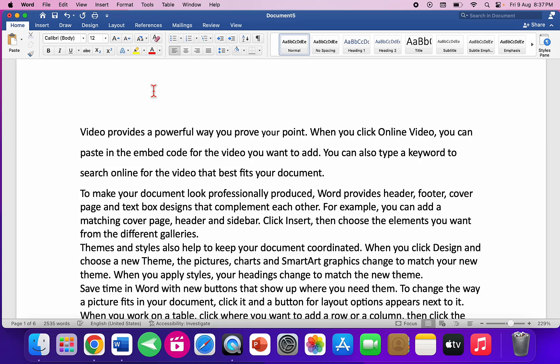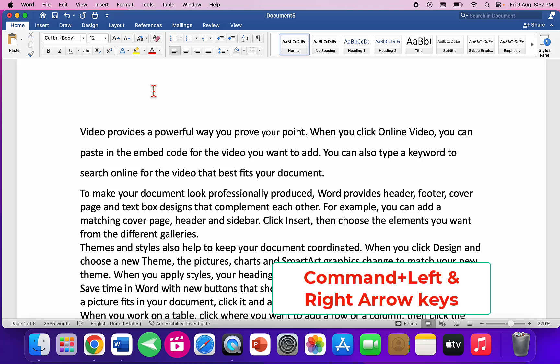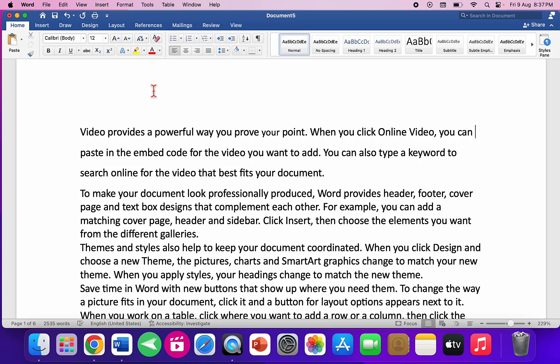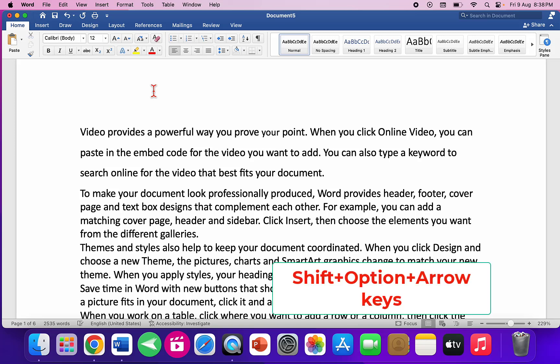To go to the end of a line, hold Command and press the Right Arrow key. To go to the start of a line, hold Command and press the Left Arrow key. To select a word, press Shift+Option and the Left or Right Arrow keys.